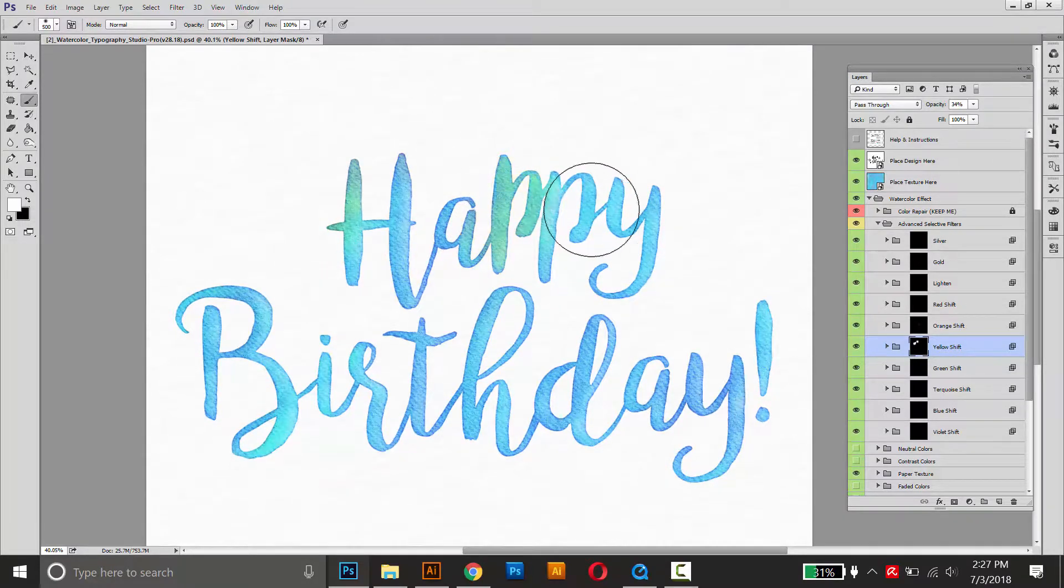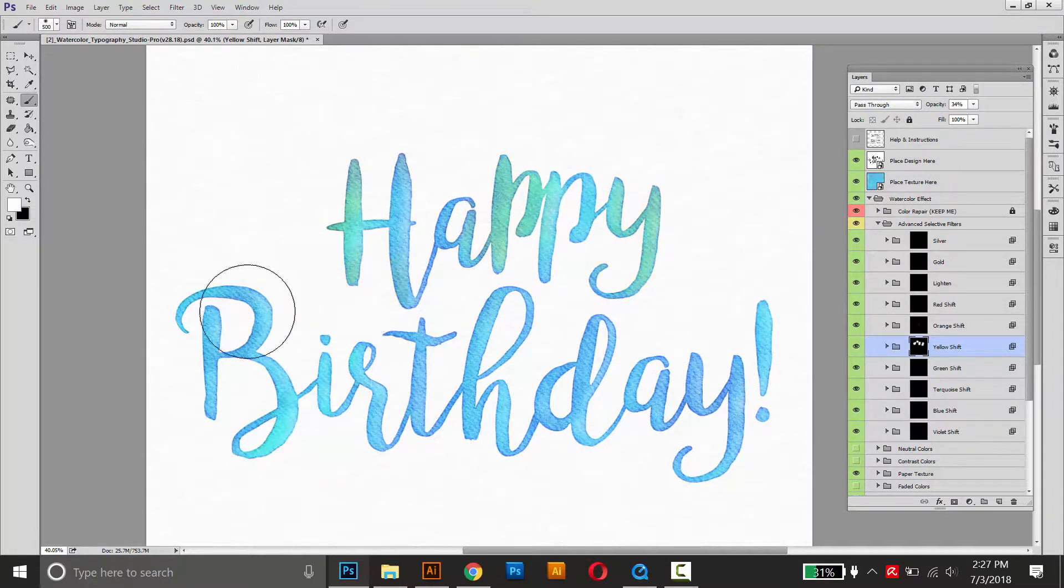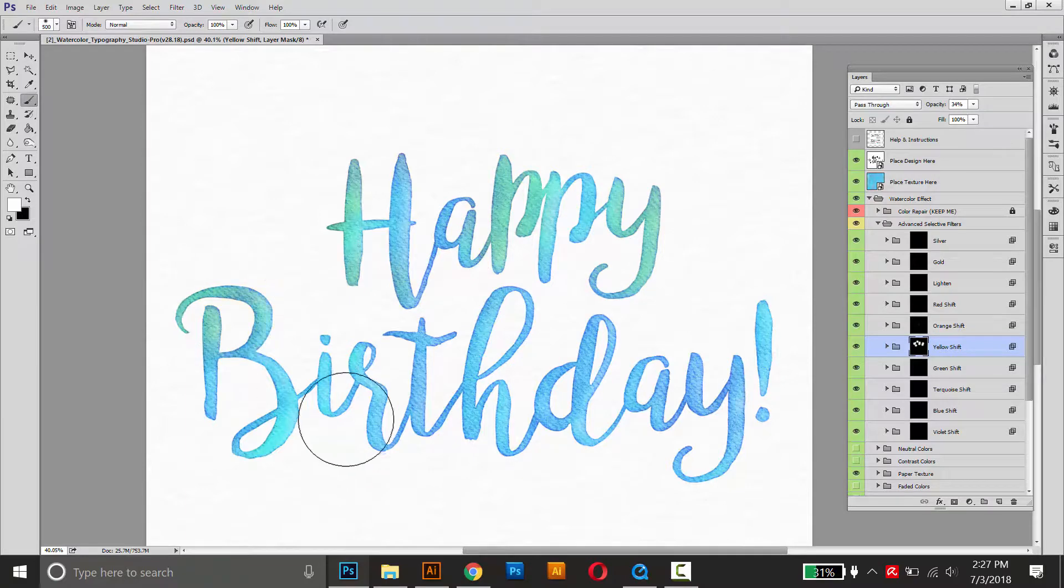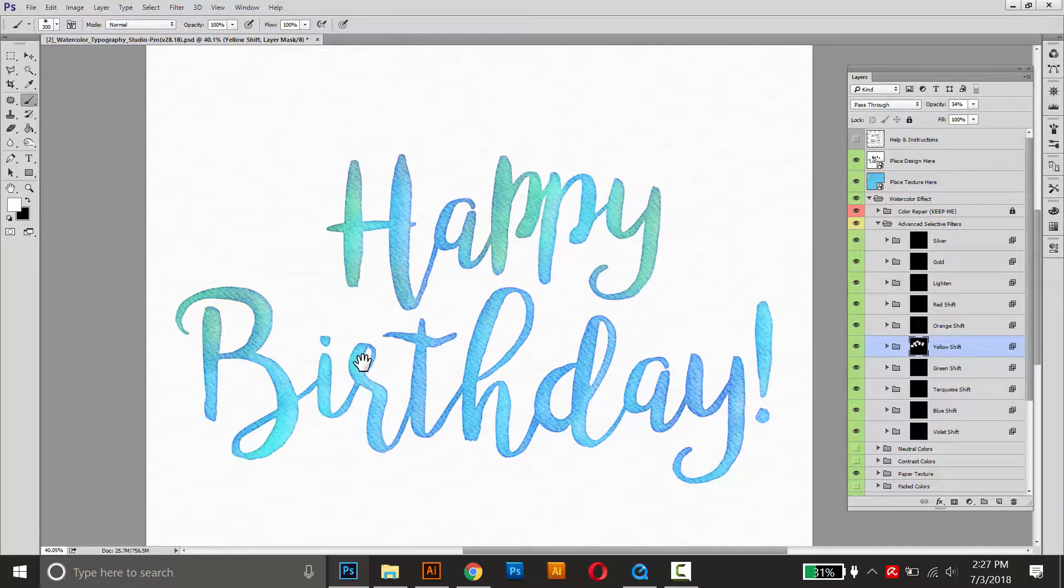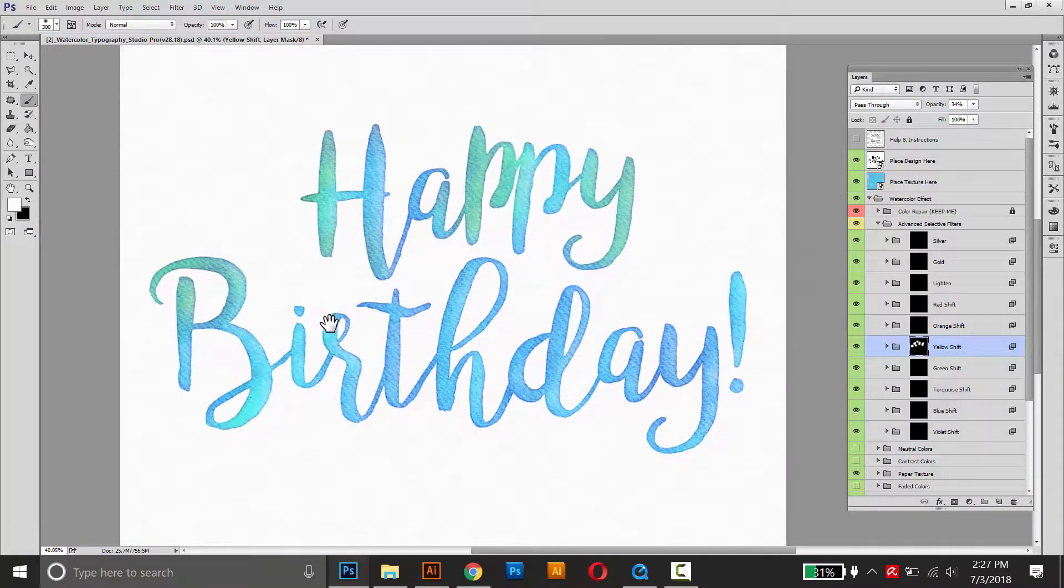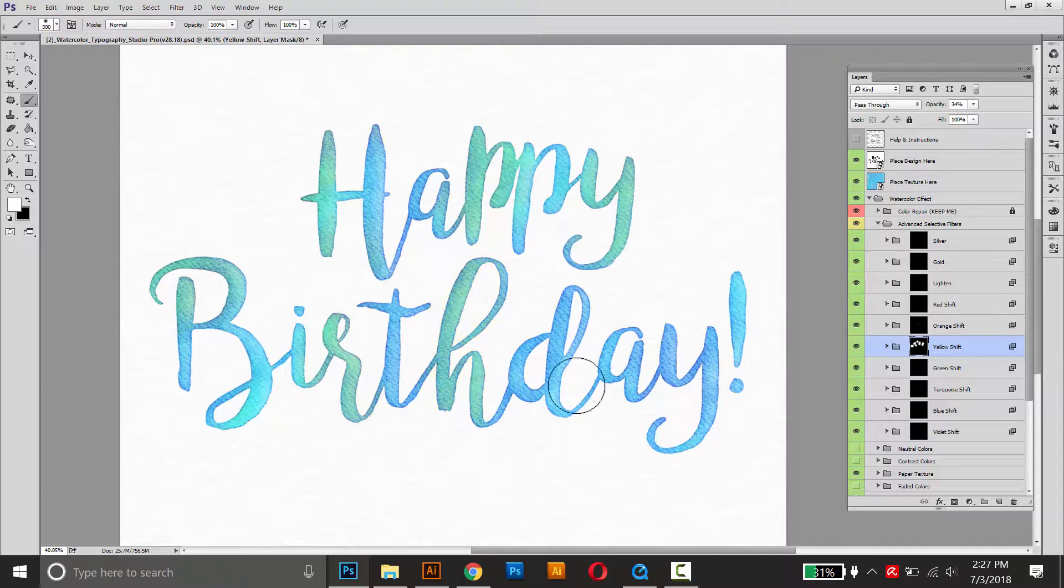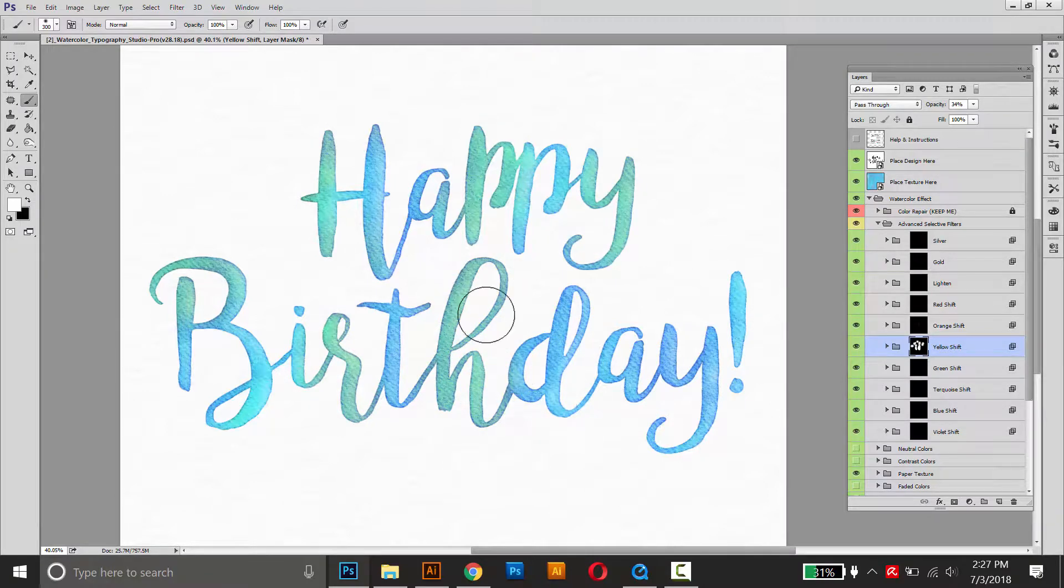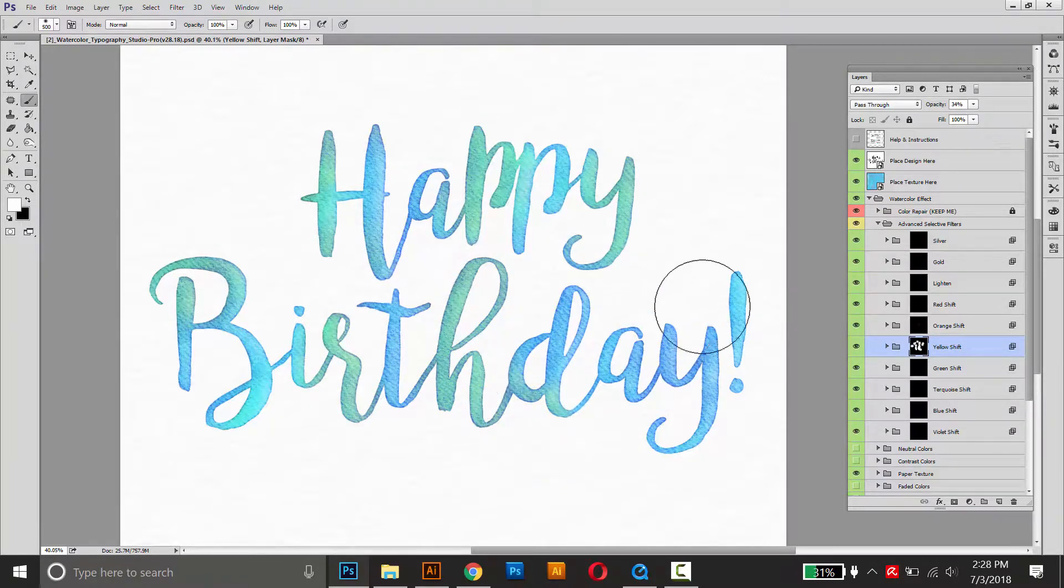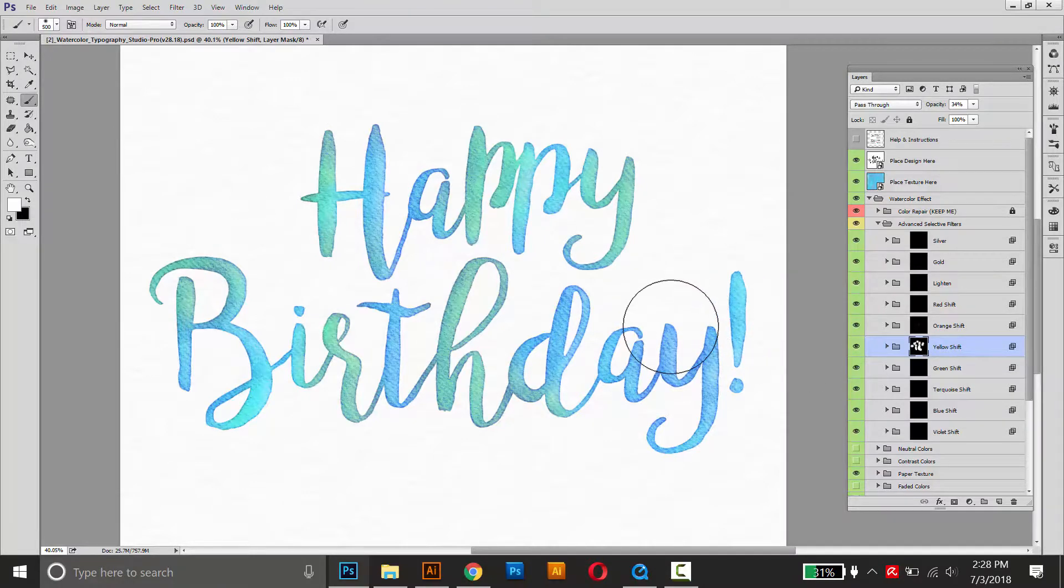So when you're doing actual watercolor text in real life, your colors will naturally transition from one letter to the next because you have to keep re-dipping your brush, getting a little more water on there. So this way of adding colors makes the watercolor effect look a lot more realistic and natural.